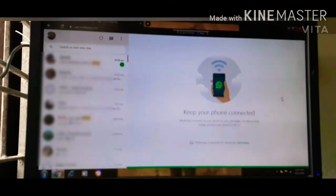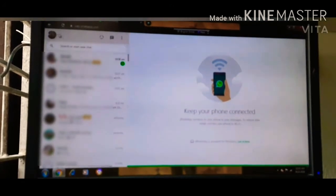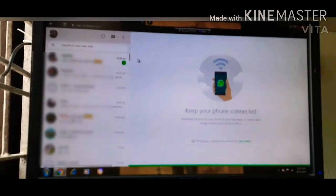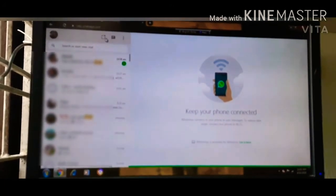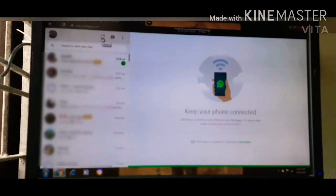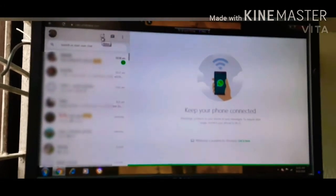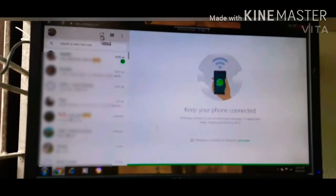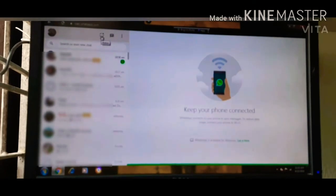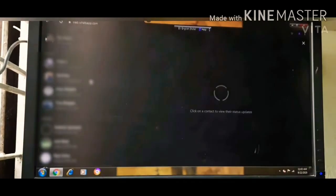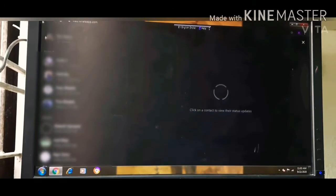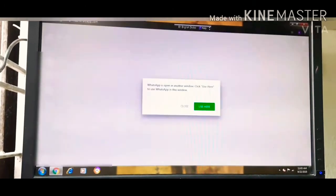As you can see, our WhatsApp has opened. It's a great feature here that you can do whatever you can do on mobile. You can see the status, and you can get notifications.